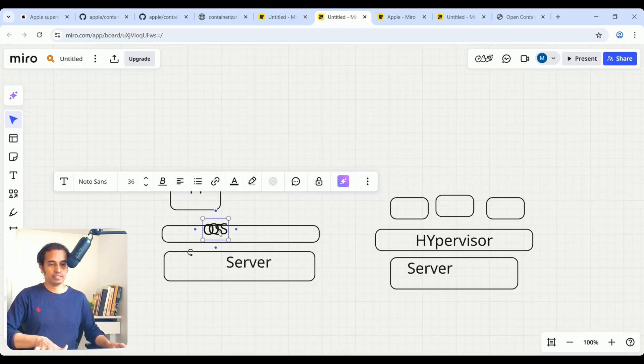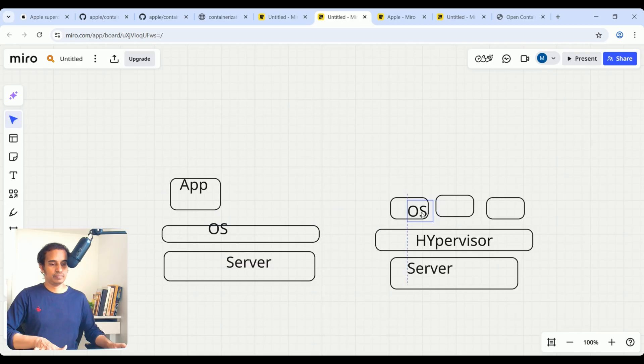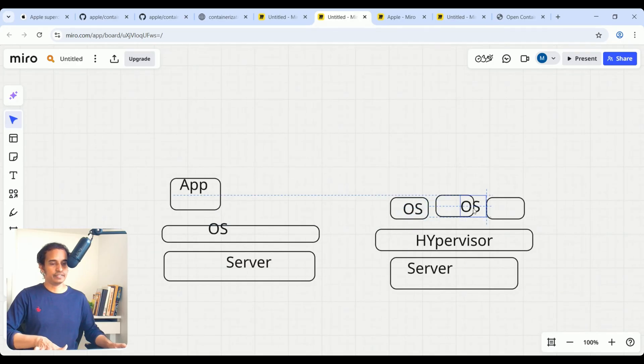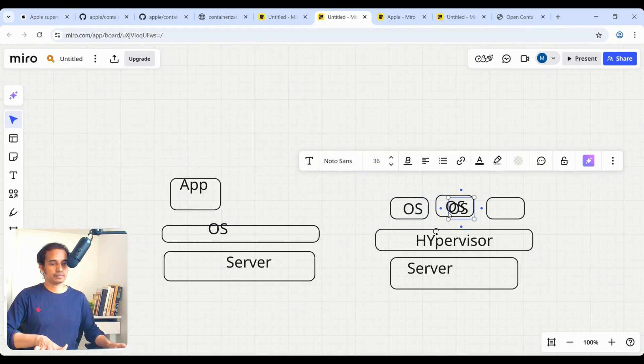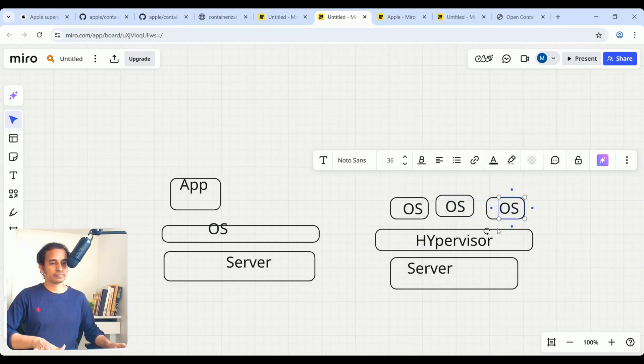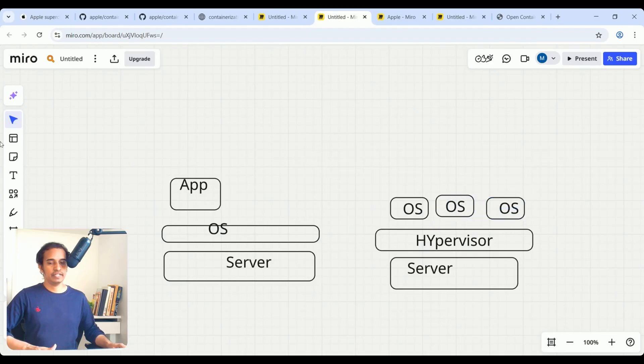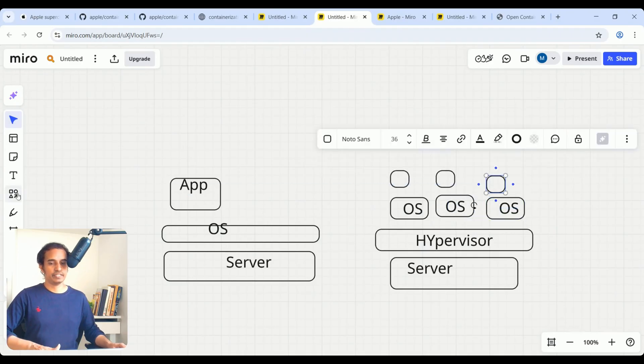On top of that, multiple OS you can create it here. Each OS, one application.